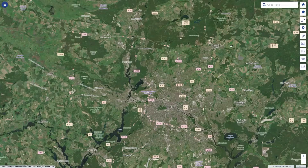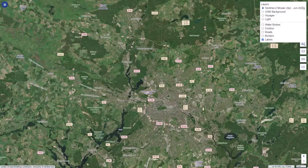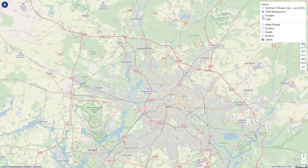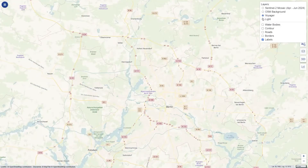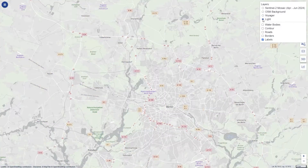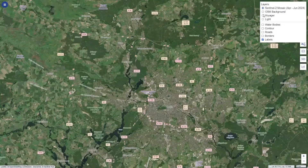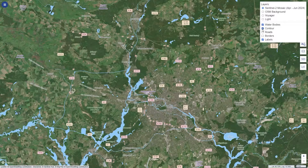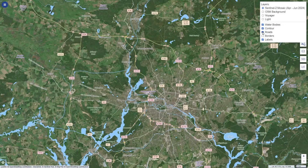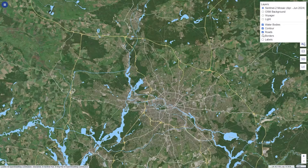If you click on the Layers button in the top right corner, you can choose alternative backgrounds such as OpenStreetMap, Voyager, and Light. Below these layers, you can see some checkboxes for additional vector layers: water boundaries, contours, roads, borders, and place labels. These will display also on top of the satellite imagery that you are browsing.